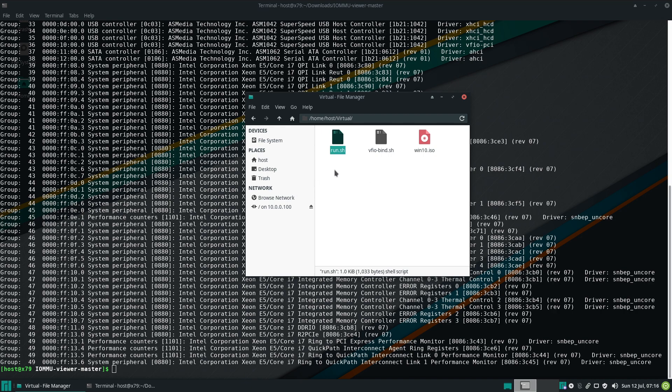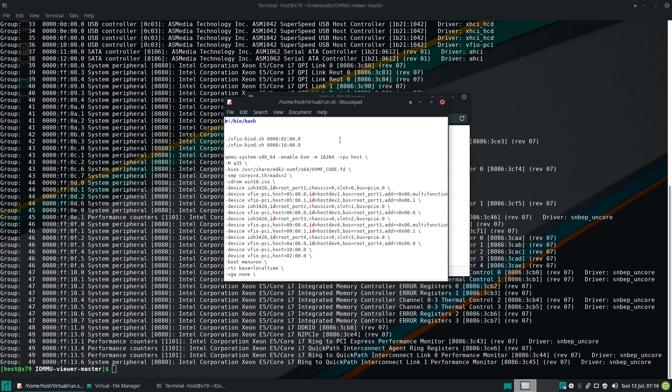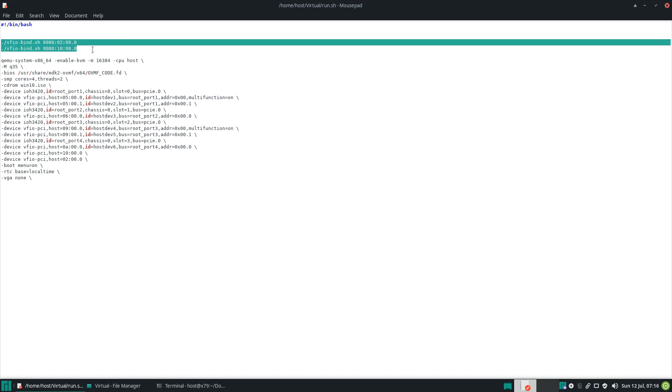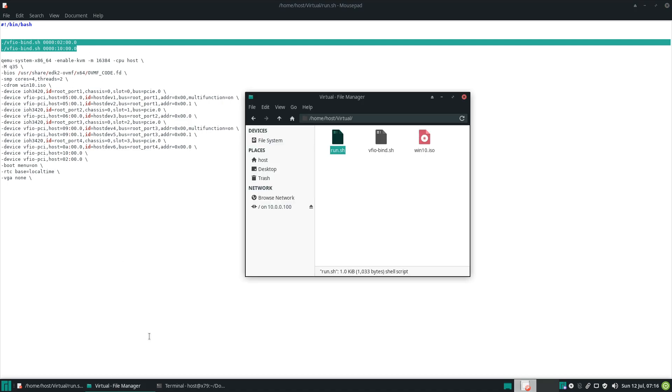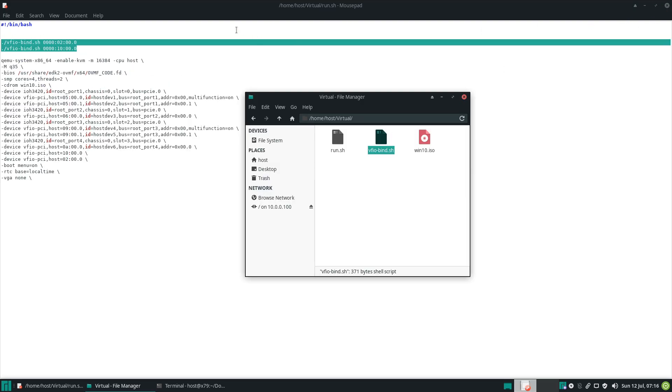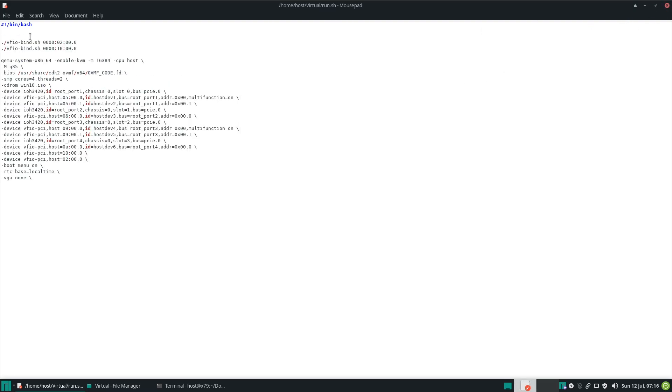So right here, we'll open our run.sh. Let's make it full screen. So first, we bind our NVMe drive and our USB controller to the VFIO driver and to do that, we use this script. So we call this script, bind it, and these we bind at runtime as opposed to the GPUs, which are bound at startup.